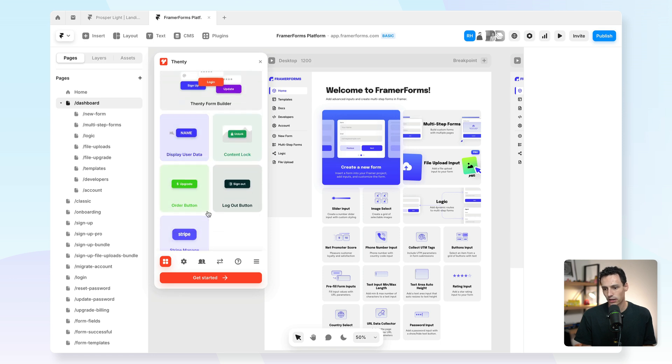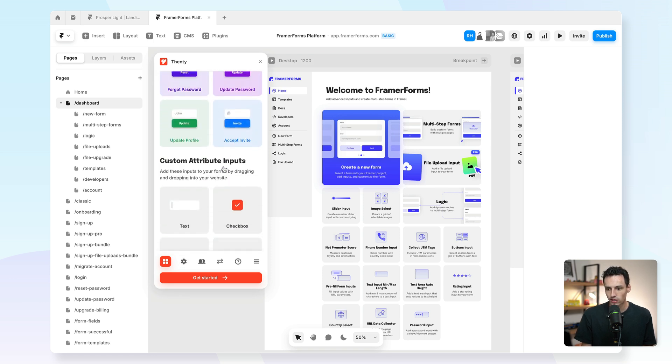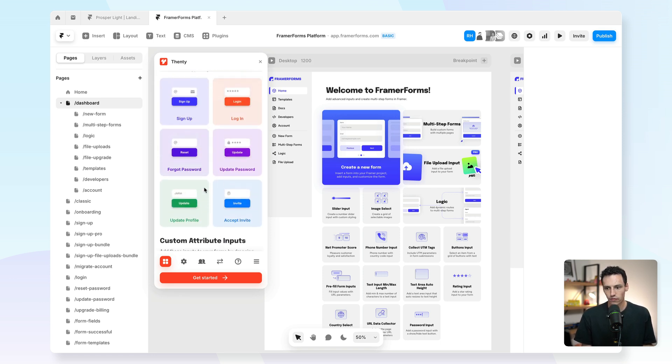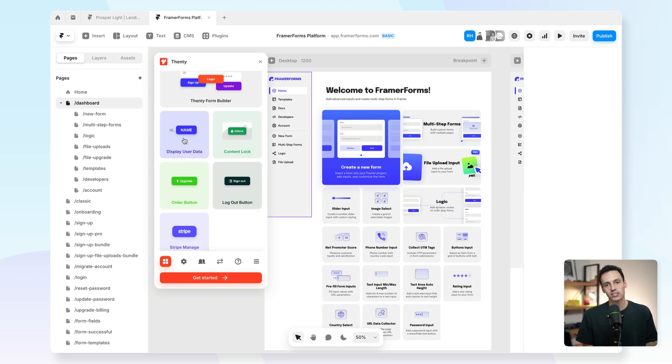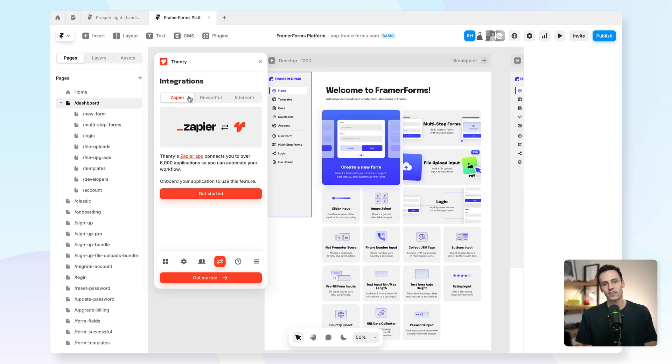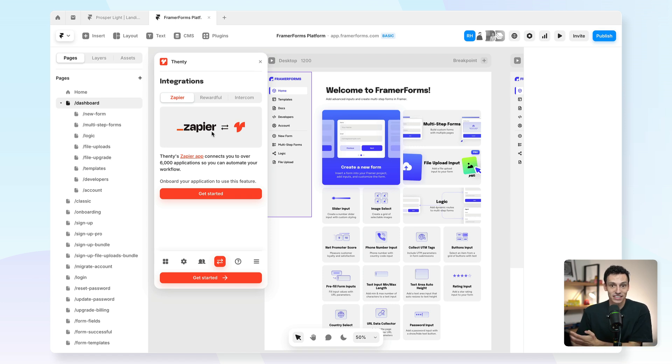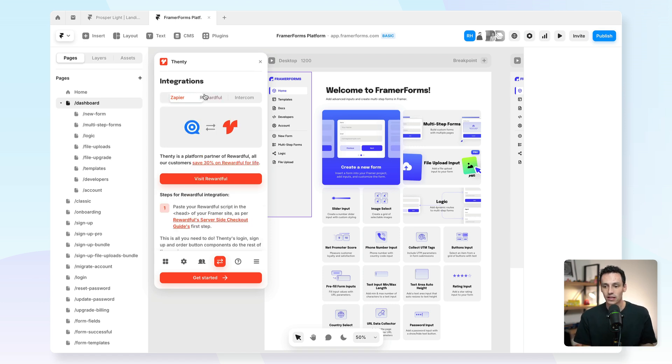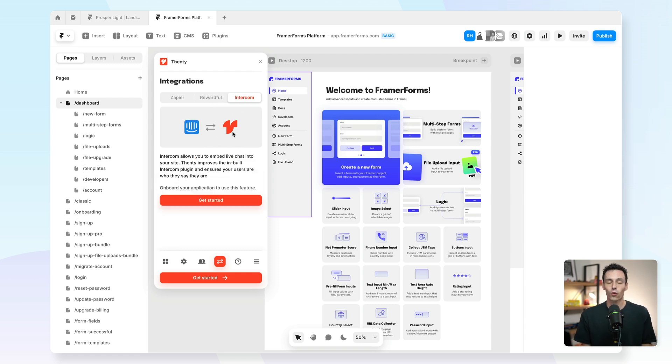As you can see, there's a ton of different components that you can use, from lots of different form inputs for updating your password, forgetting password, and of course sign up and login, to even some more powerful stuff. I could add in to display data on my canvas of say a user's name. We can even integrate our Fenty site with a tool like Zapier to set up automation. So maybe when someone signs up for my product, I can automate that to go into my mailing software to send them an email. We can integrate with Rewardful, so I can make sure that my users can join my affiliate program. Or if you use Intercom to manage your support, you can actually use Fenty to integrate into Intercom there as well.